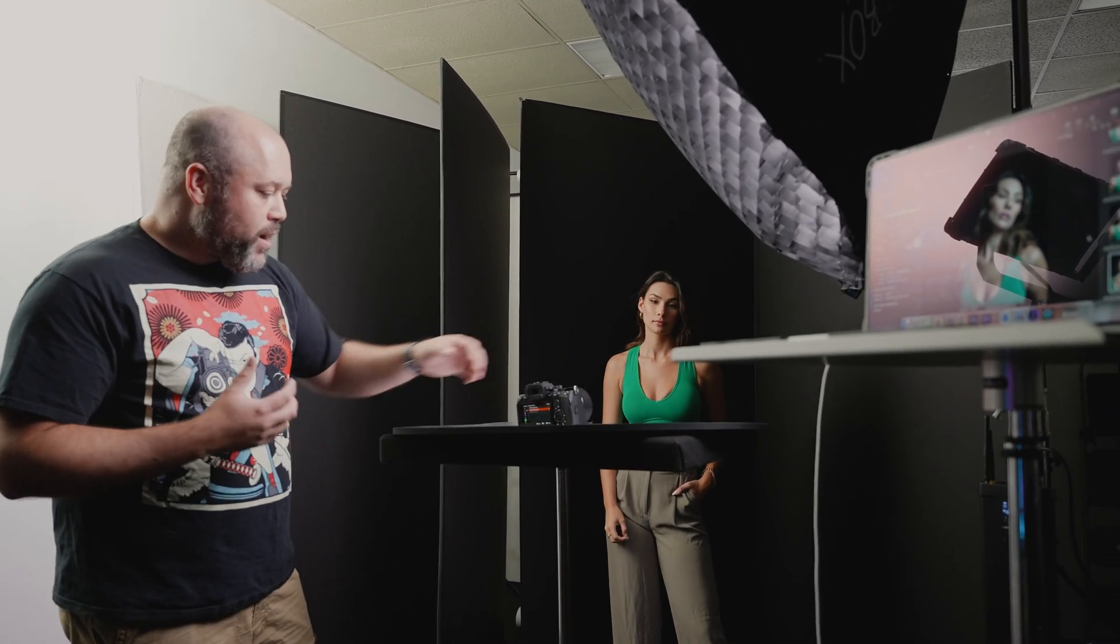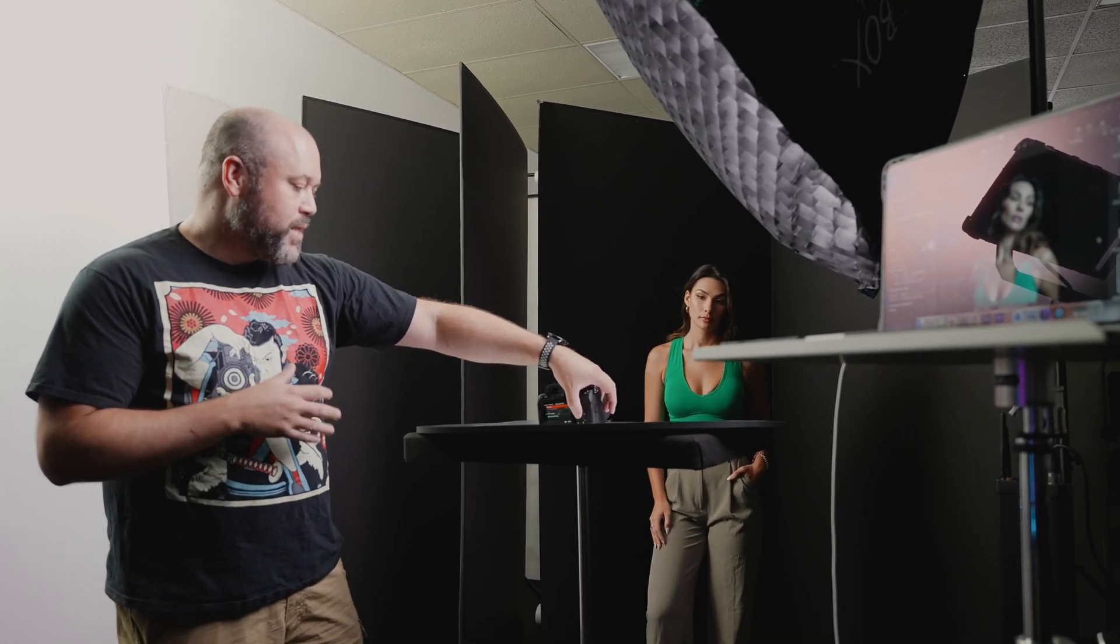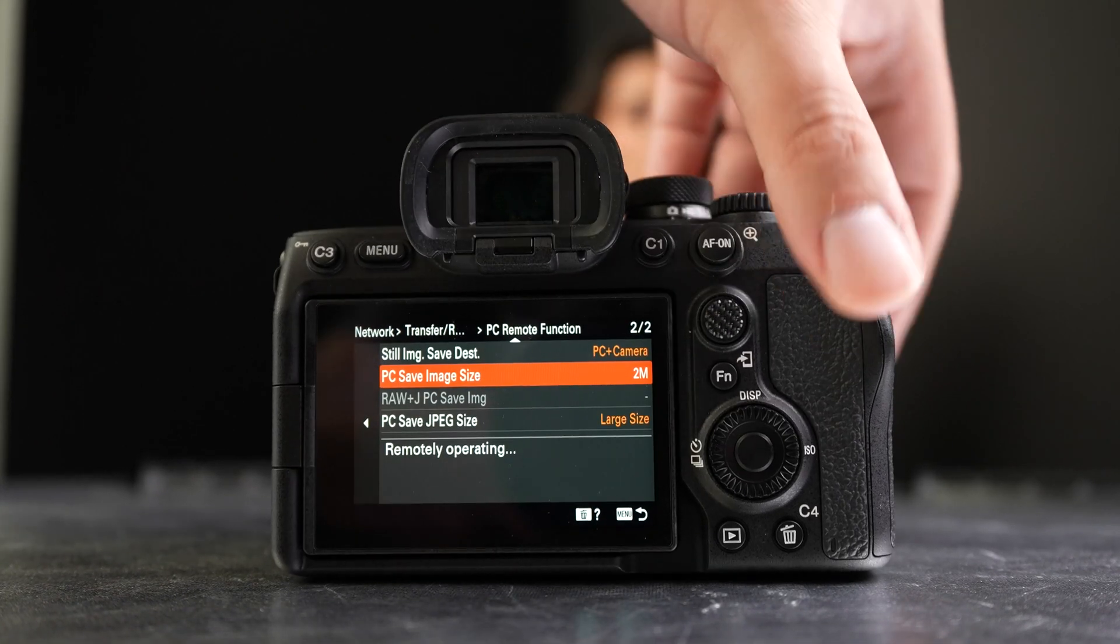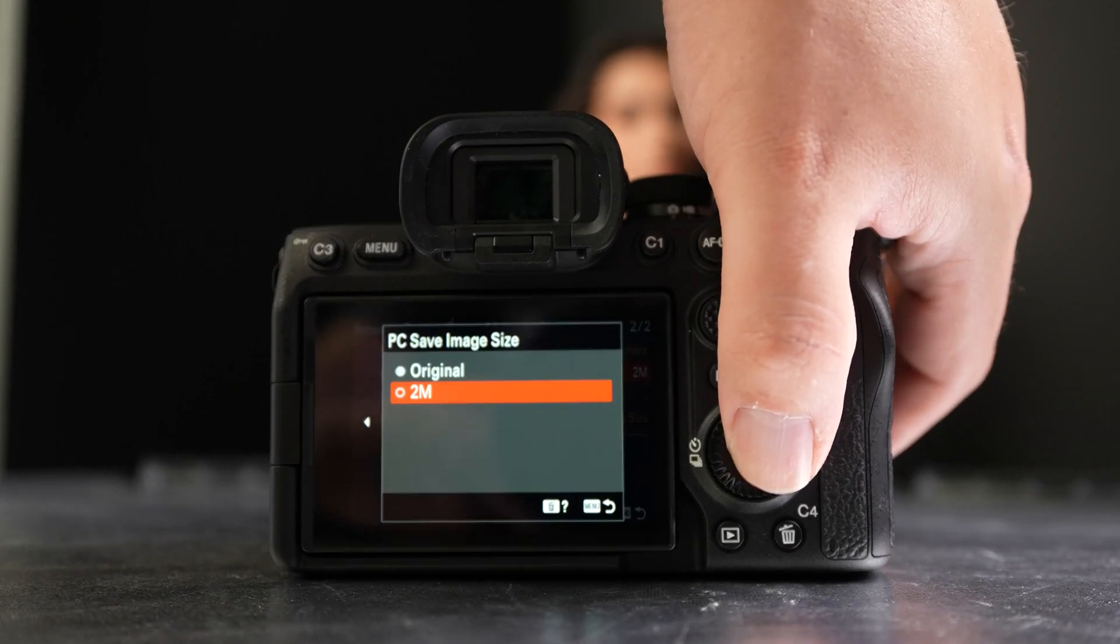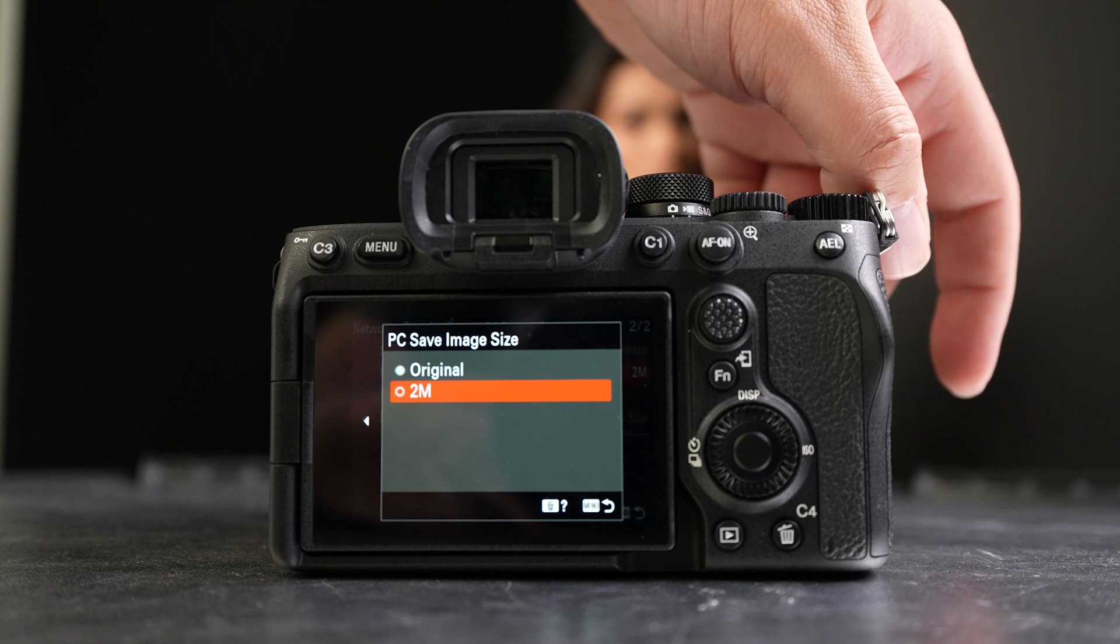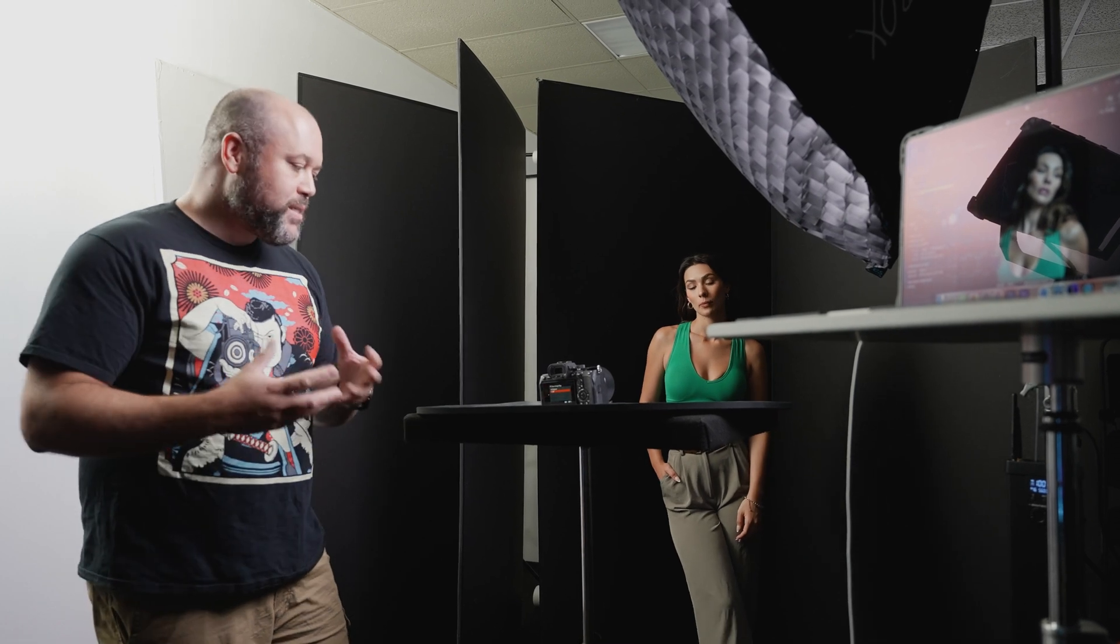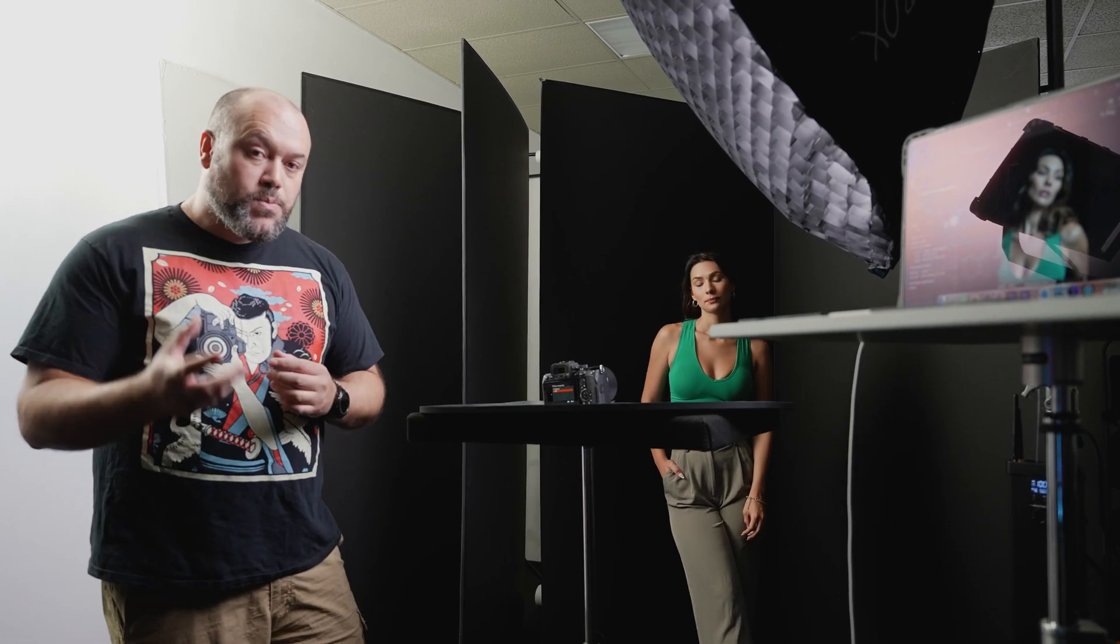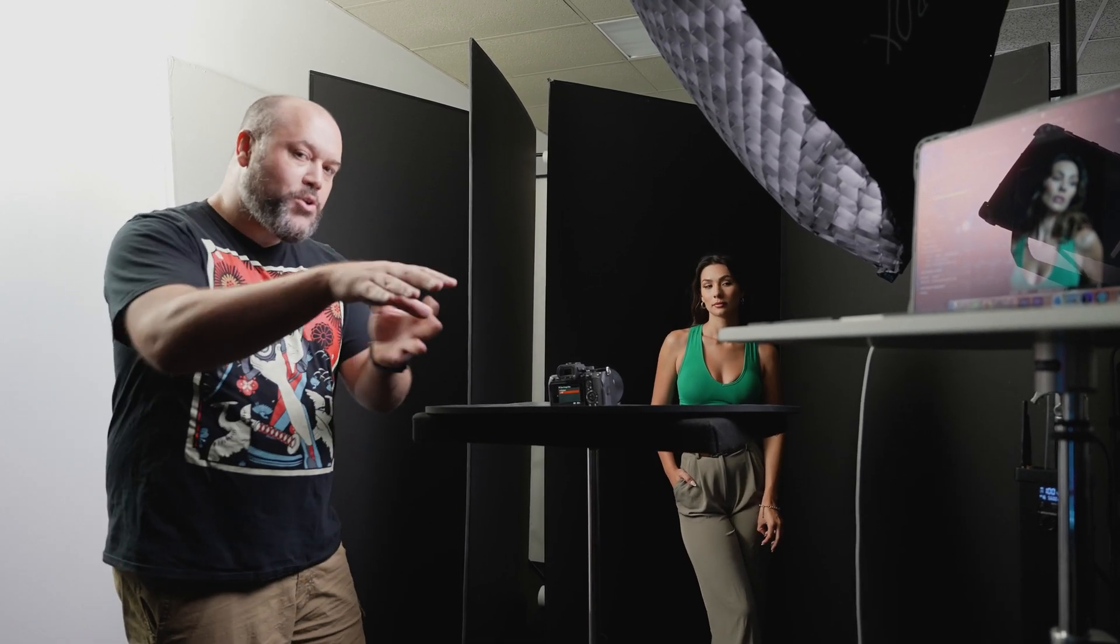You do have a really cool option with the Alpha 7 IV where you could actually go into the settings on the camera. In the menus, you could actually go to a setting called PC Save Image Size. And if you go there, you'll see that you could save original or 2M. So you could save smaller files on your computer, but still have the RAW files on your camera.